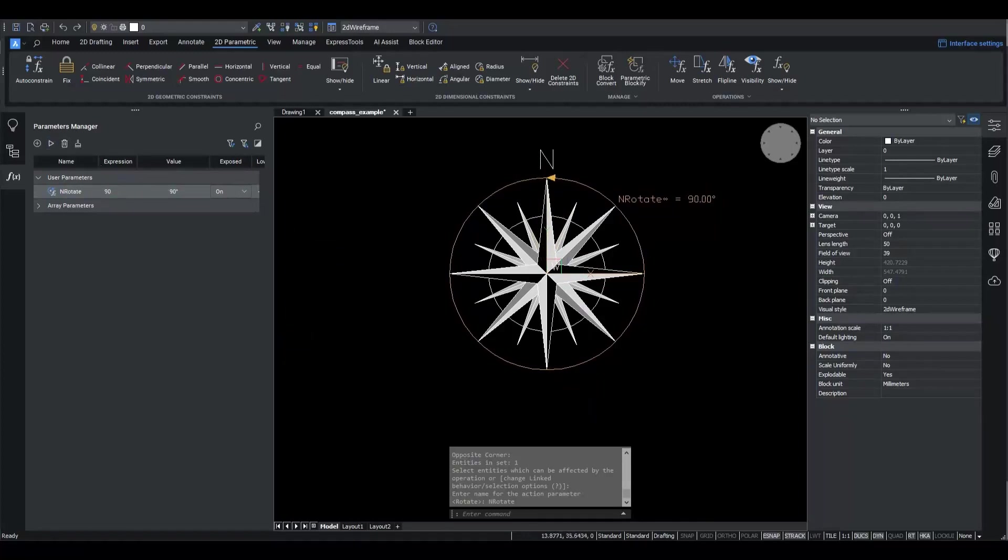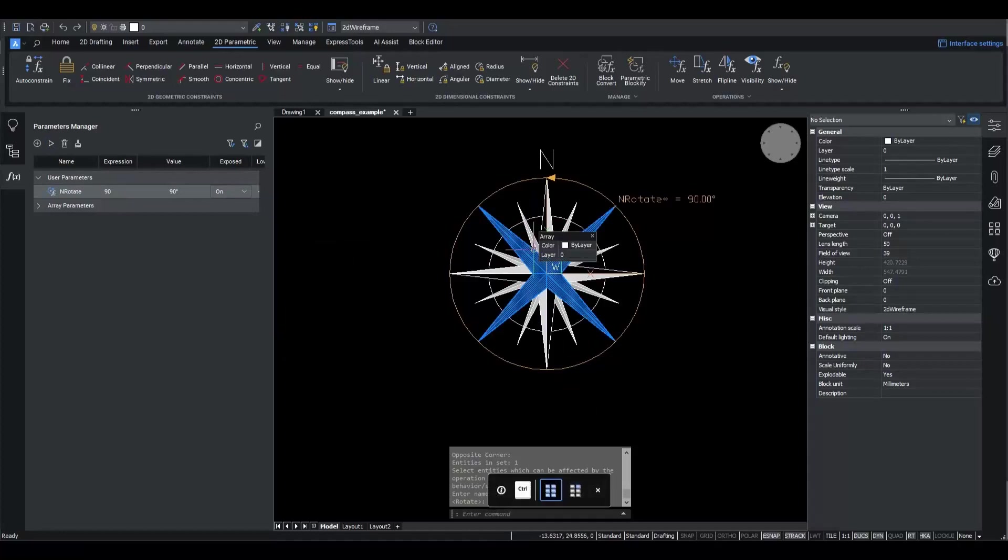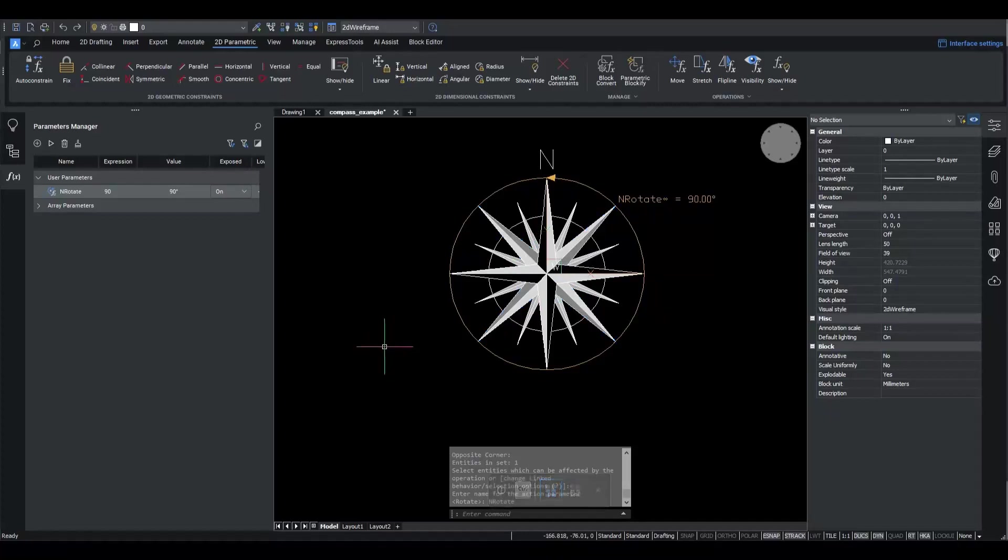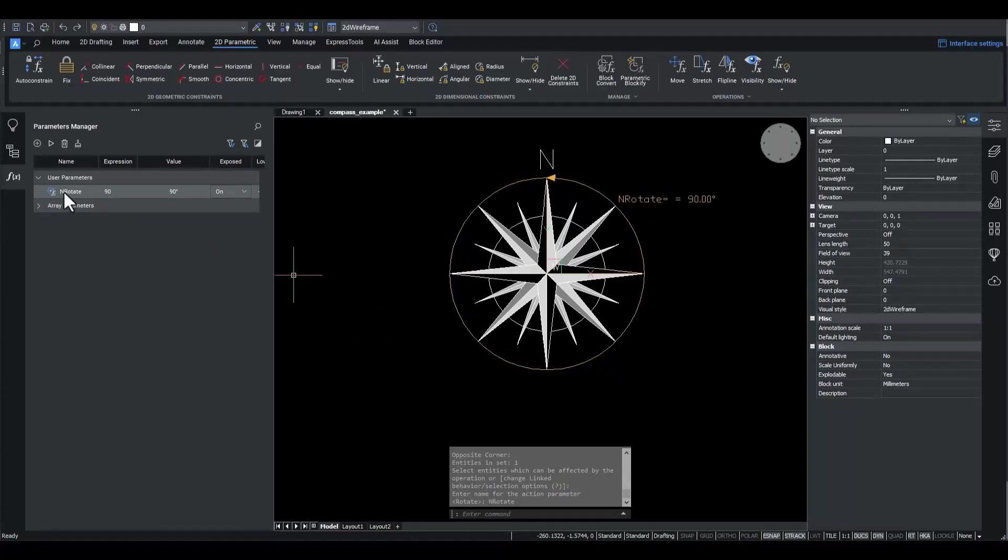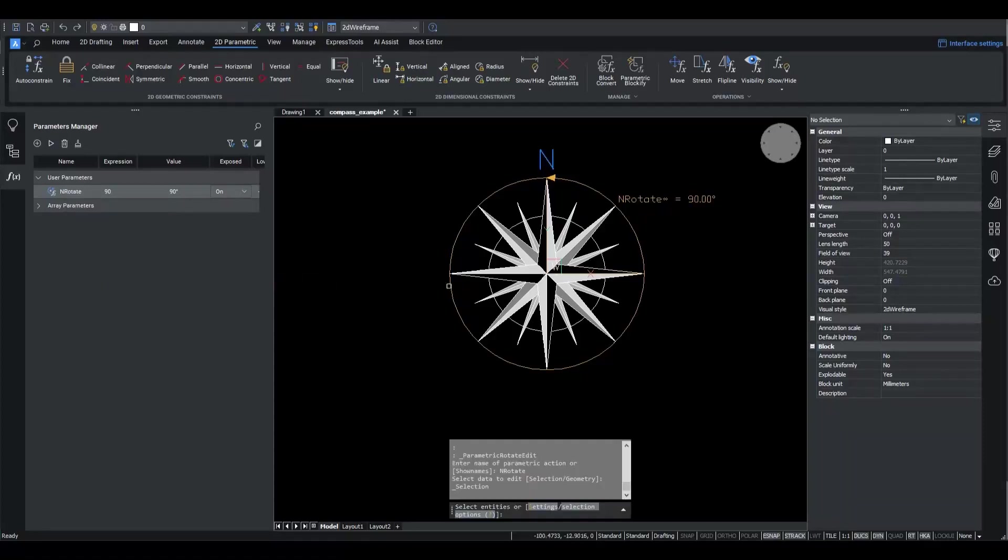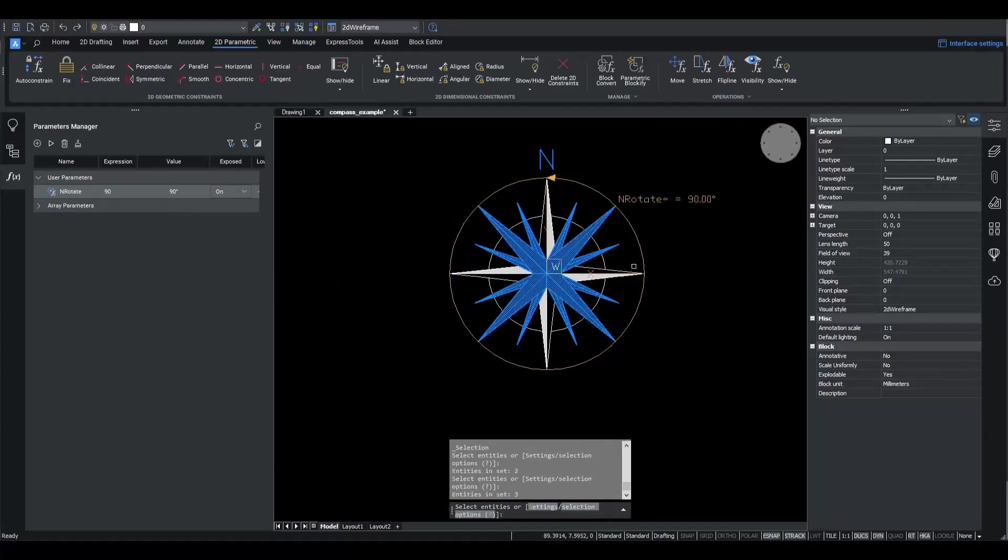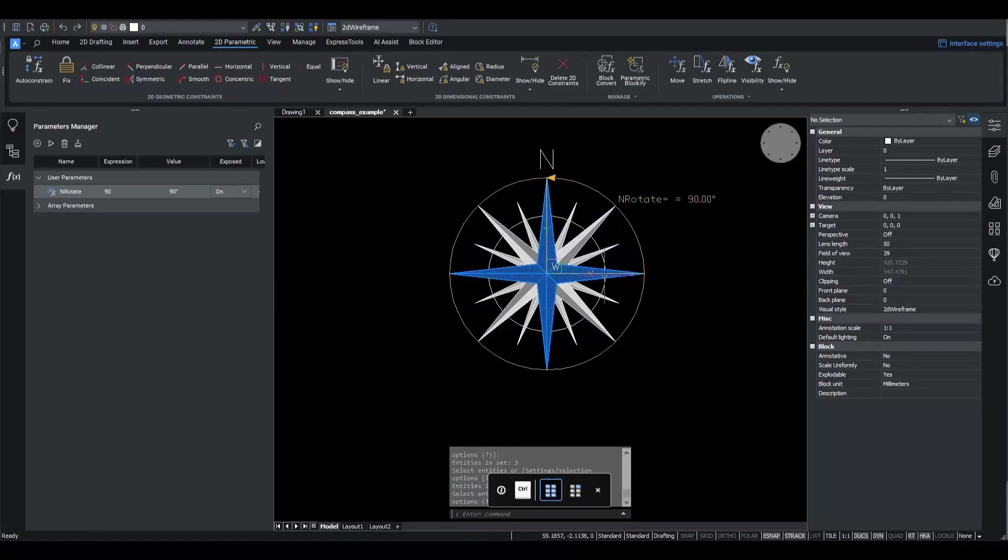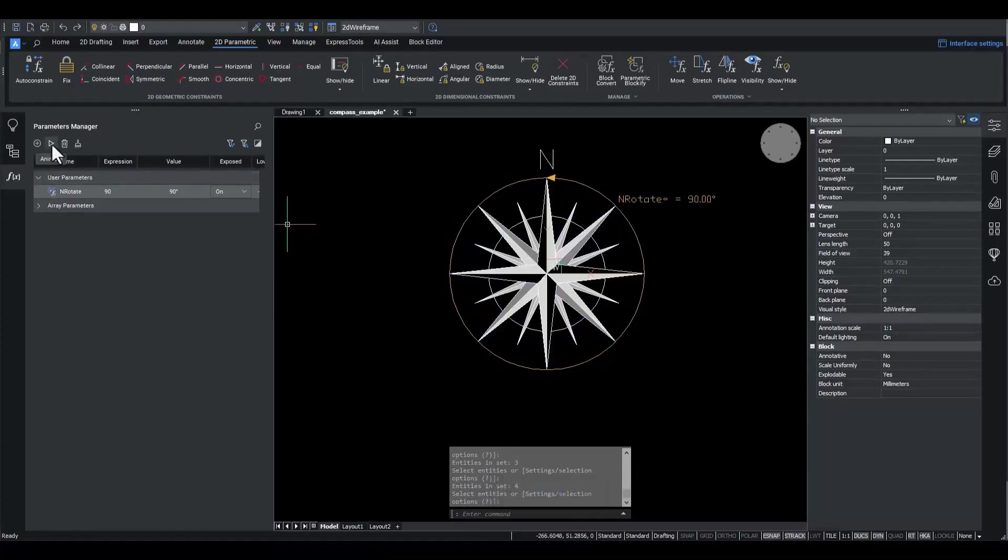And I click the Animate button. We can see the N symbol rotates, but the compass geometry stays in place. It seems I forgot to select the geometries to rotate too. No worries, I'll fix it in just a few clicks.